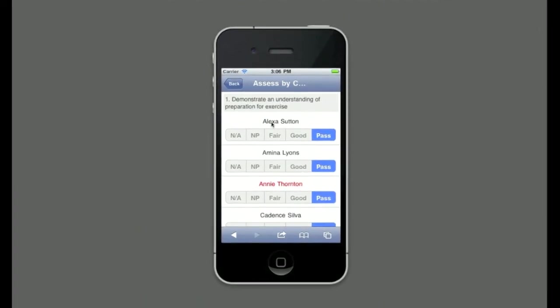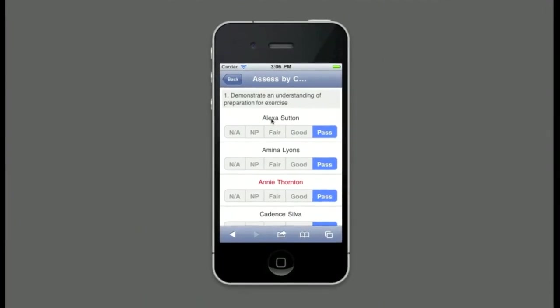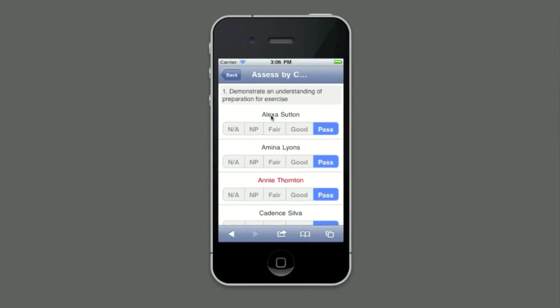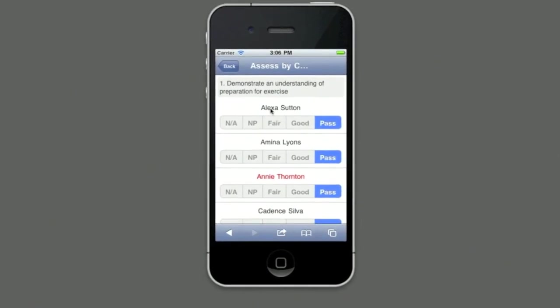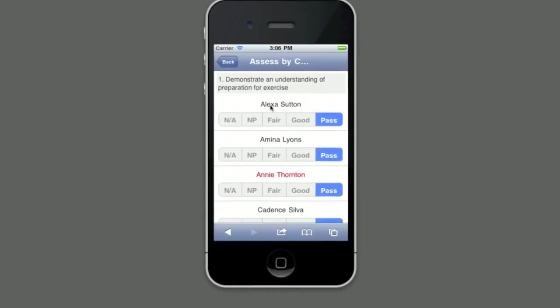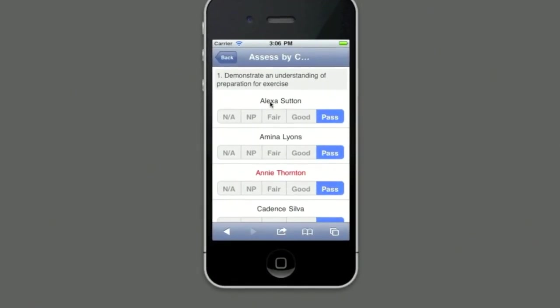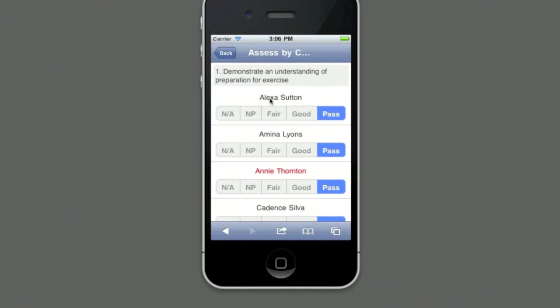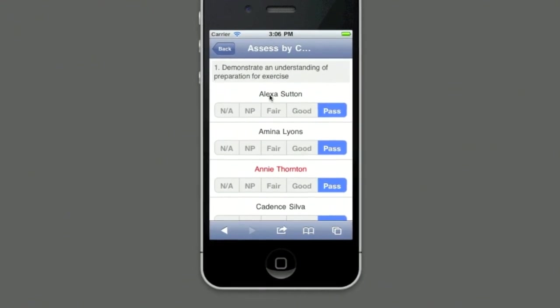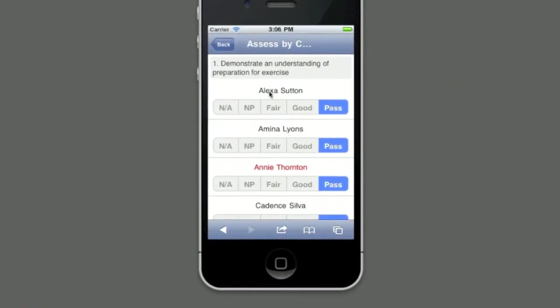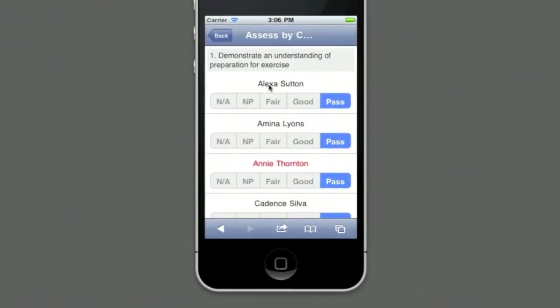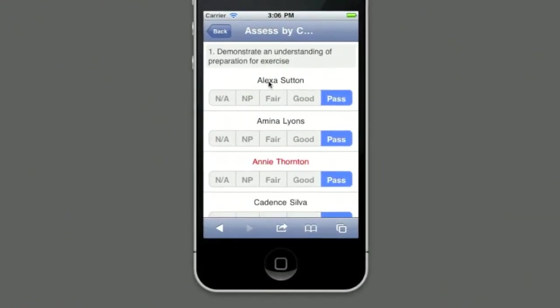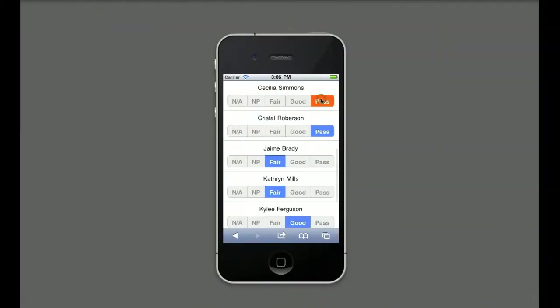A list of all participants appears against their previous grades. The grade options here are Not Assessed, Needs Practice, Fair, Good and Past. These are also completely configurable within the main software. The teacher assesses the class by tapping the relevant grade. The teacher selects Back and the updates are saved.